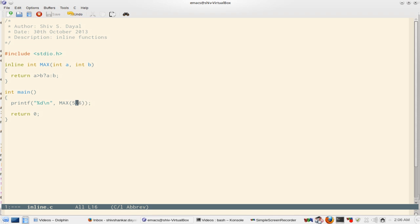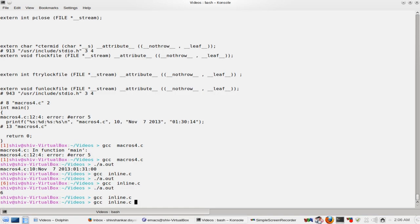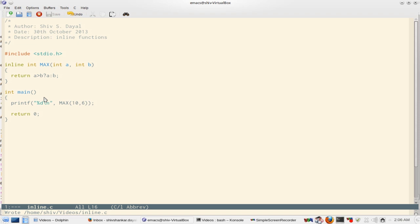Now let's flip this. Let's make this 10. So it gave 10. So it works fine.